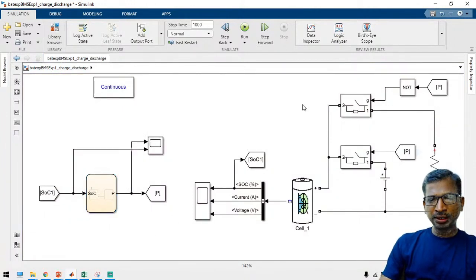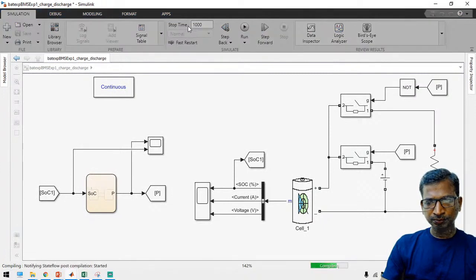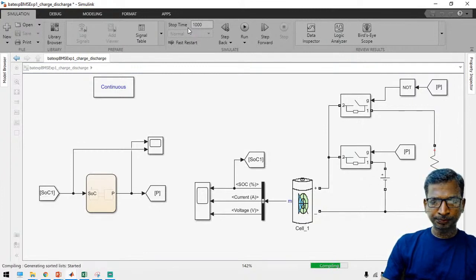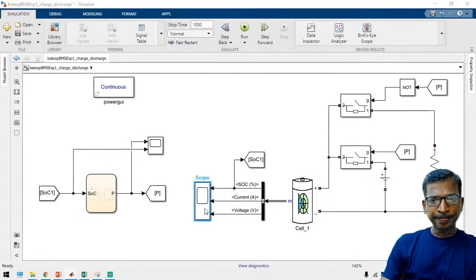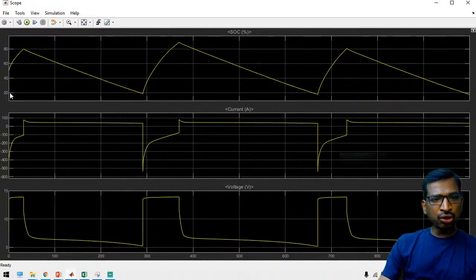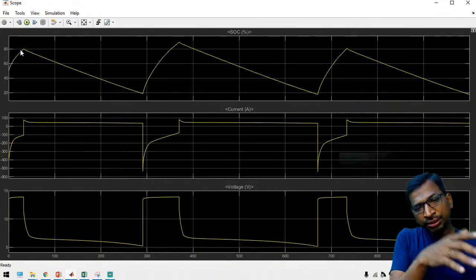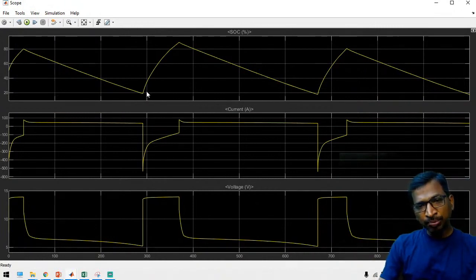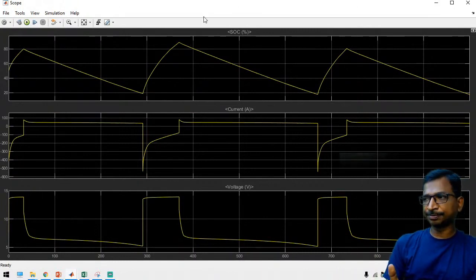The simulation shows the algorithm allows the battery to charge until 80 percent. Once 80 percent is reached, the algorithm allows discharge until 20 percent. Whenever it reaches 20 percent, it returns to charging up to 80 percent. Like that, we can automate the load as well as the OBC charger. During transitions between charging and discharging, transients will occur - an additional circuit is needed to limit the current.